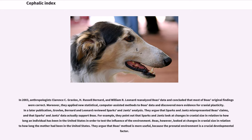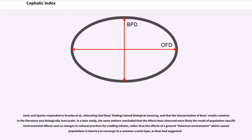For example, they point out that Sparks and Chance look at changes in cranial size in relation to how long an individual has been in the United States in order to test the influence of the environment. Boas, however, looked at changes in cranial size in relation to how long the mother had been in the United States. They argued that Boas' method is more useful, because the prenatal environment is a crucial developmental factor. Janssen-Sparks responded to Gravlee et al., reiterating that Boas' findings lacked biological meaning, and that the interpretation of Boas' results commonly in the literature was biologically inaccurate. In a later study, the same authors concluded that the effects Boas observed were likely the result of population-specific environmental effects such as changes in cultural practices for cradling infants, rather than the effects of a general American environment which caused populations in America to converge to a common cranial type, as Boas had suggested.